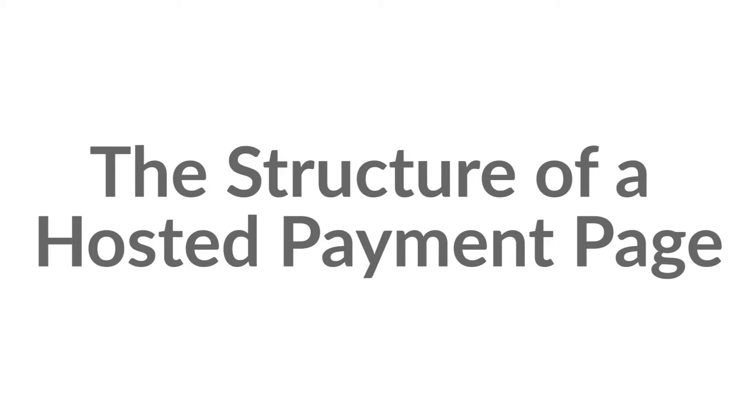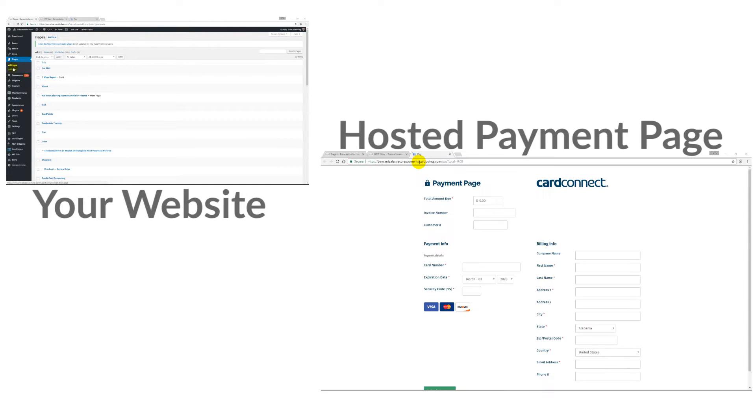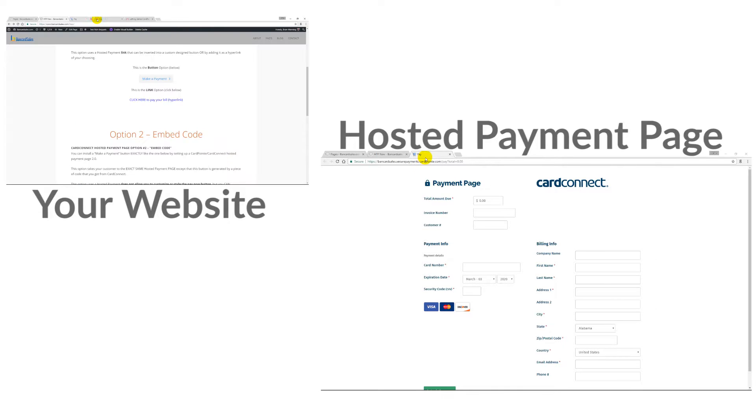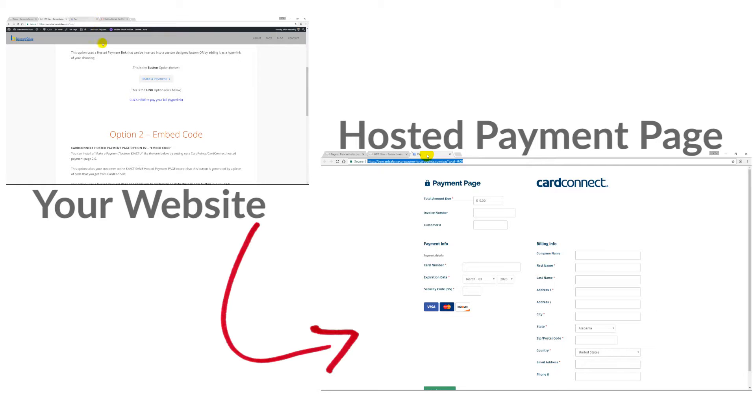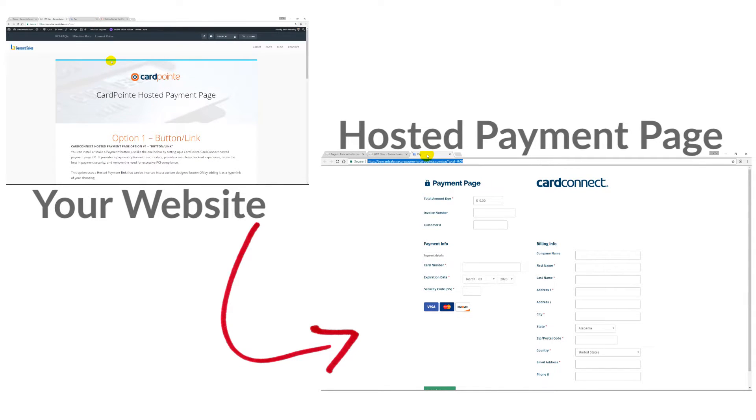The hosted payment page that we're setting up has the following structure. You have your website, which in this case is built with WordPress, then you have the hosted payment page which is on CardConnect's secure servers. When you install a button or a link on your website and your customer clicks on it, they leave your website and they're redirected over to the hosted payment page. They do actually leave your website, but the security is handled and managed by CardConnect for the hosted payment page.